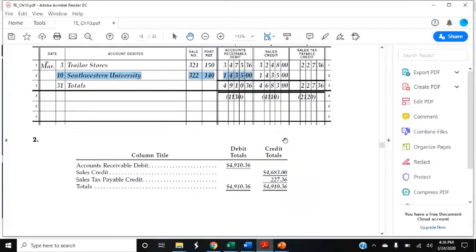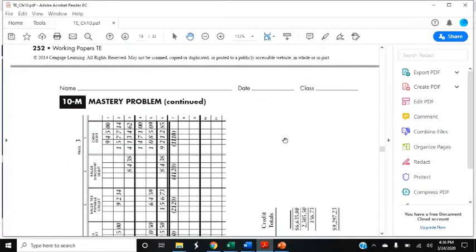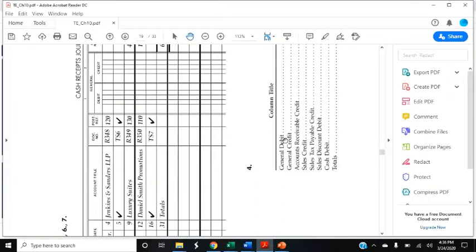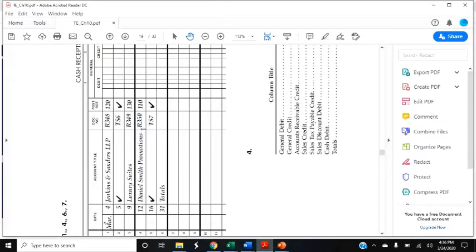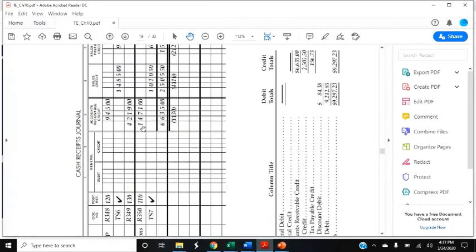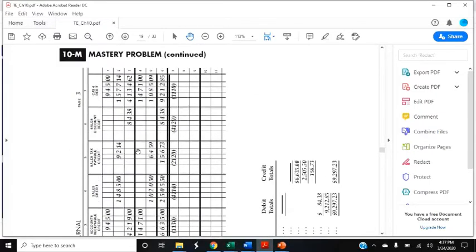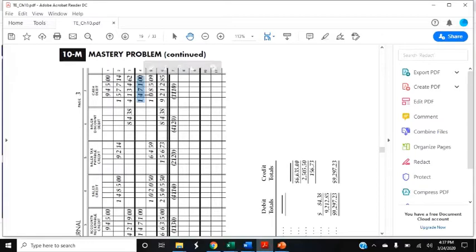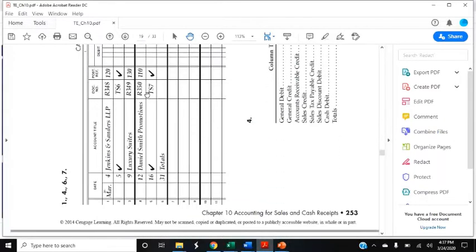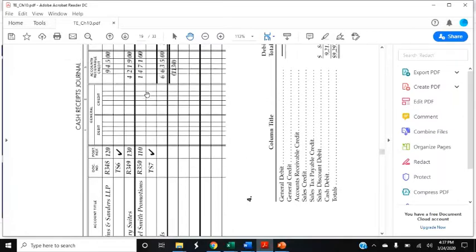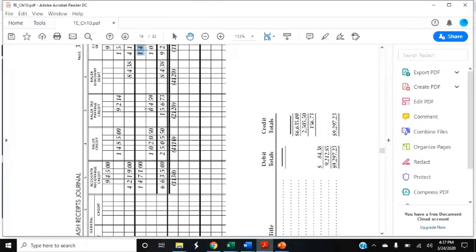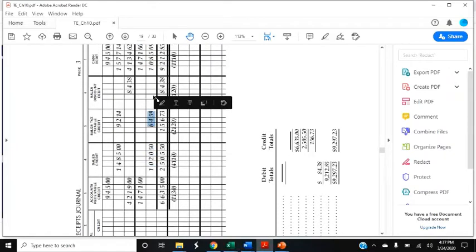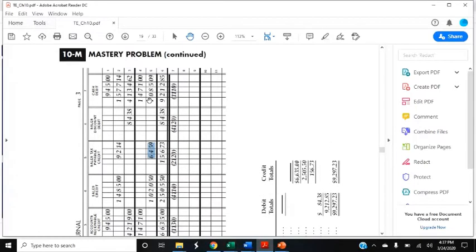On March 12th, received cash on account from Daniel Smith Promotions $1,417. So March 12th, Daniel Smith Promotions, R350 for receipt 350, $1,471 and $1,471. There was no discount or anything like that in that one. And then March 16th, received cash and credit card sales $1,020.50 plus sales tax $64.59. So $1,020.50 under sales credit, $64.59, and then if we add those two together we get $1,085.09.